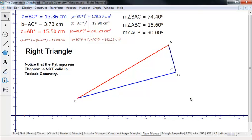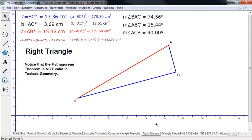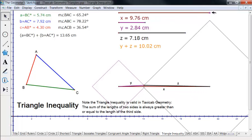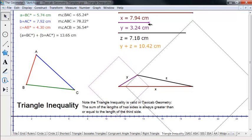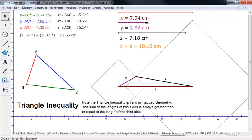Here's a right triangle — notice the Pythagorean theorem is definitely not valid in taxicab, really no matter how you orient it. However, the triangle inequality is valid in taxicab: the sum of the lengths of two sides is always greater than or equal to the length of the third side. Here I've basically set up a side-side situation — if these are too short, the two circles are still not going to meet. So the triangle inequality does work the same way.